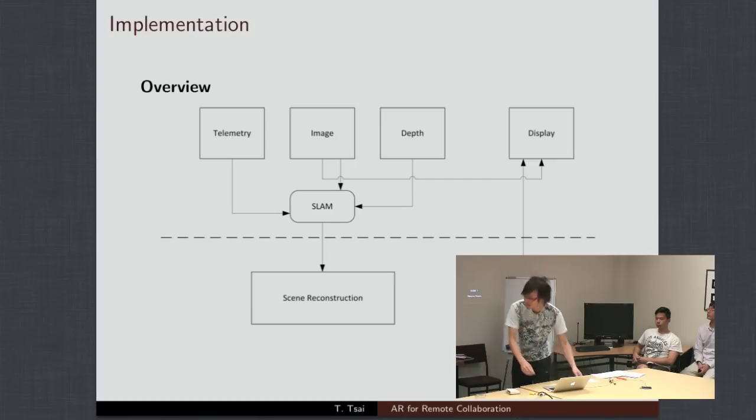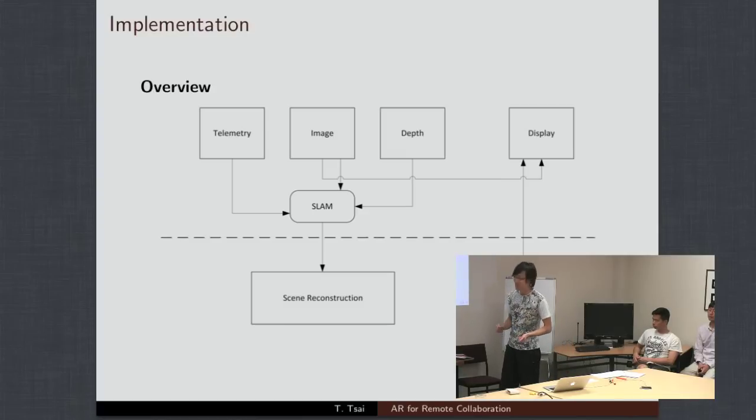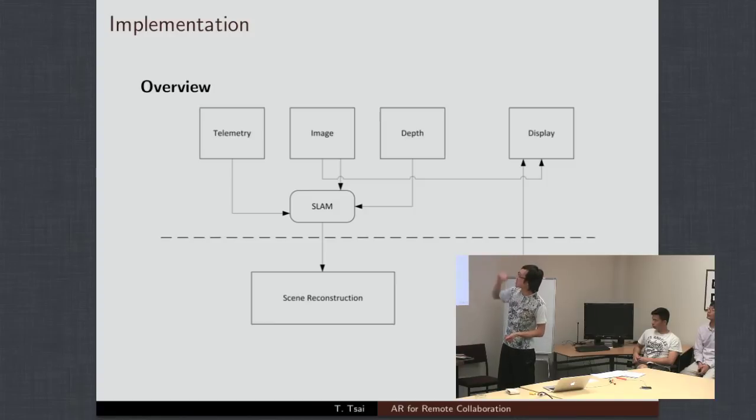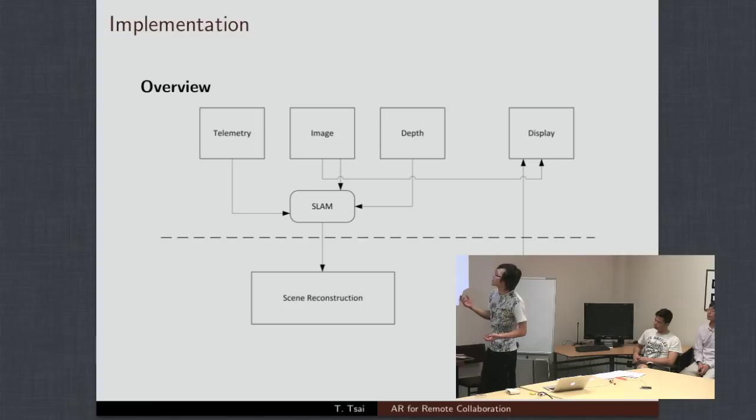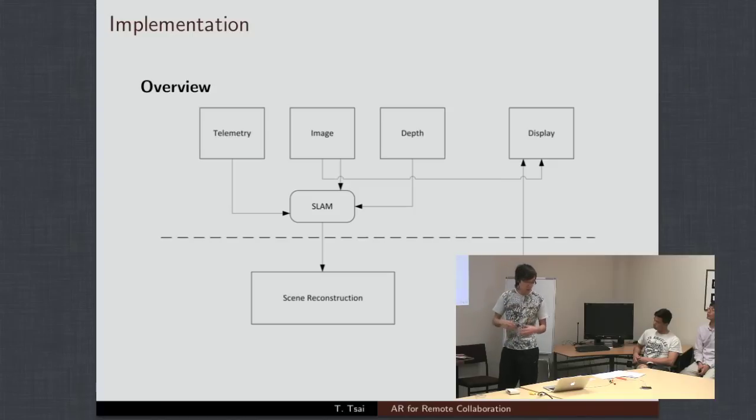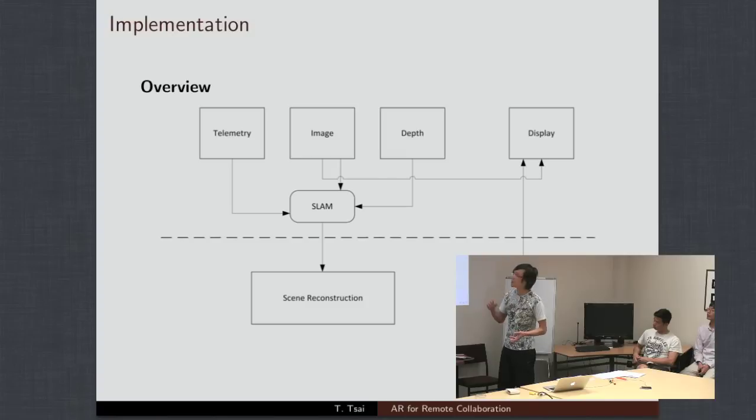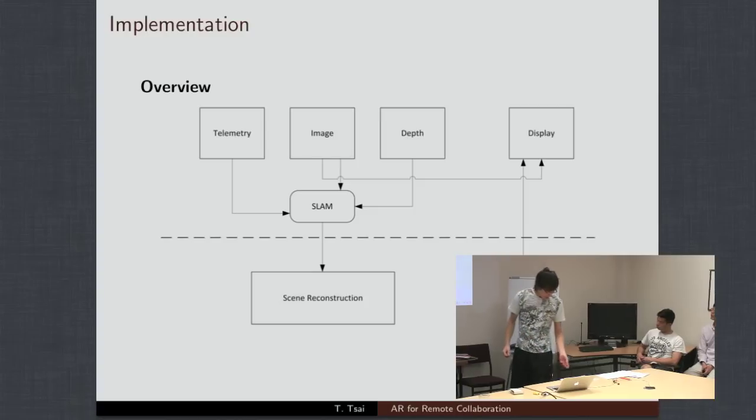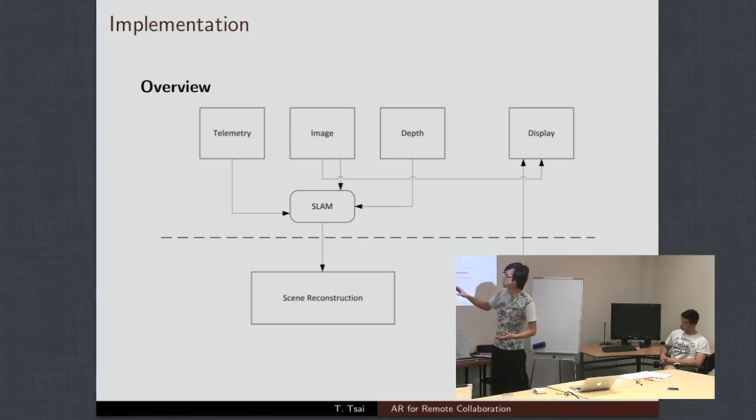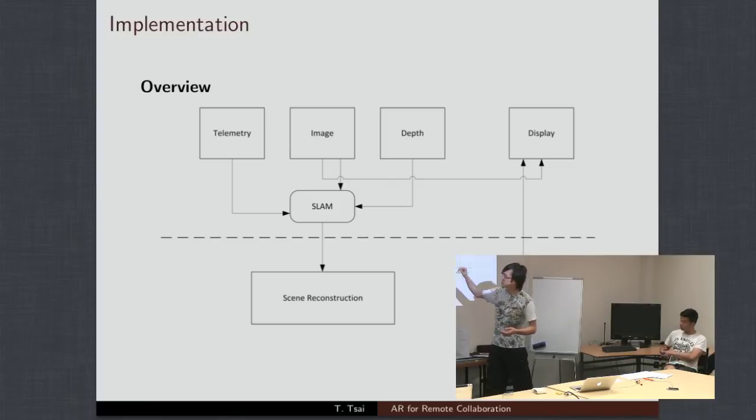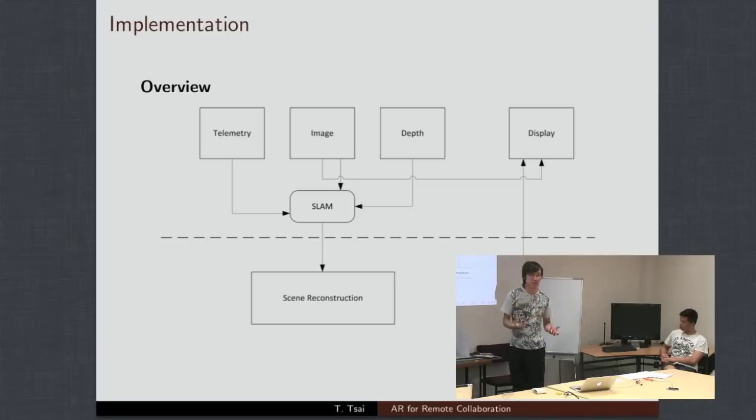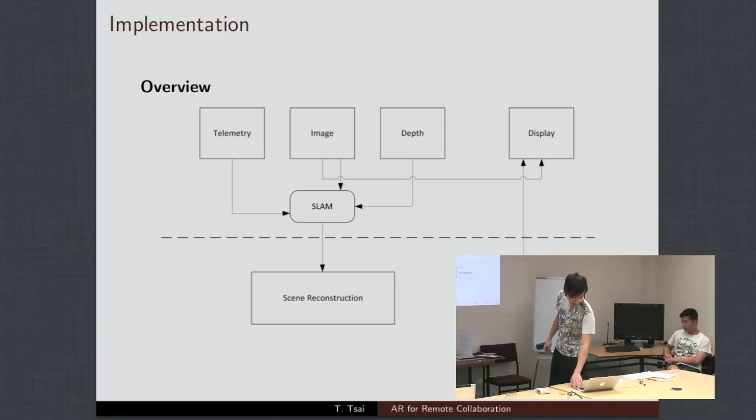The cable's a bit finicky, so it might cut out sometimes. Just bear with me. So everything above the line is inside the environment. The main things we've talked about before is the telemetry, the image, and the depth, and the displays. Now, I'm going to go into a bit more detail about the SLAM algorithm, which is basically going to provide the 3D mapping and the position tracking, and also how we're going to recreate the scene on the client side. Bearing in mind also that the link between them might not have that much data.